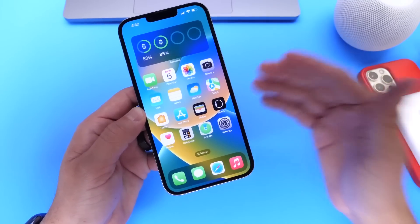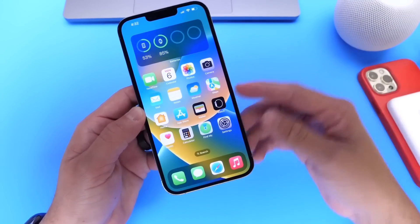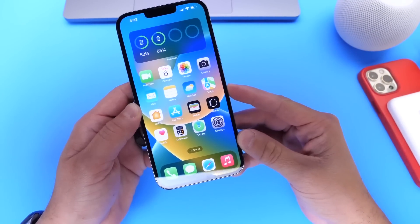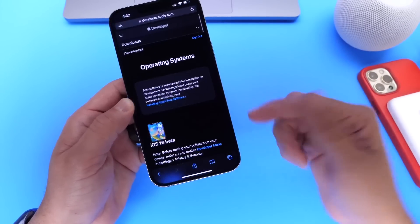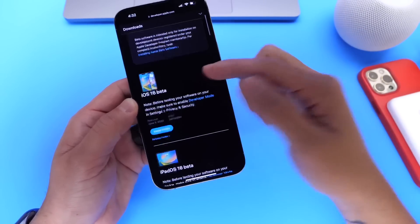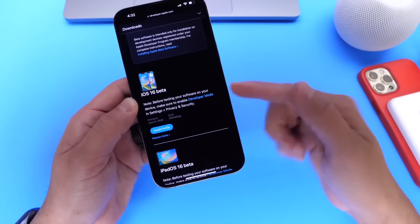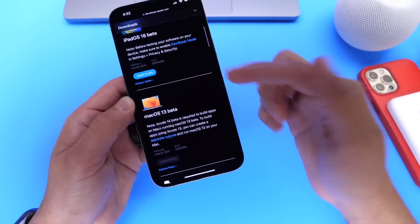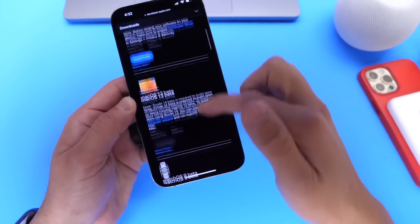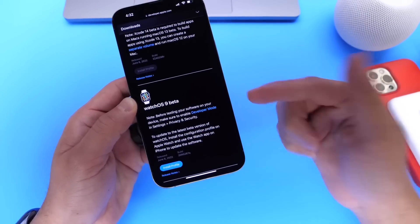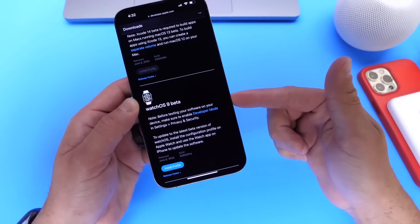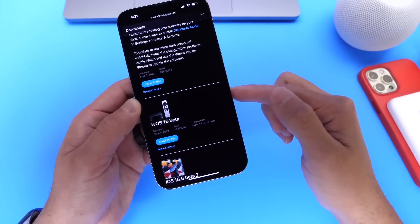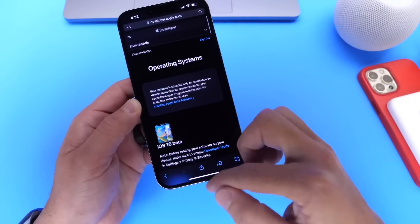The first thing I want to talk about is the expected release date for the public beta. Developer Beta is available as of today, so if you're a developer, you have iOS 16 Beta 1 available for you. iPadOS 16 Beta 1 is also available, macOS 13 Beta 1 is available right now for the Mac, watchOS 9 Beta 1 is now available for the Apple Watch, and tvOS 16 Beta 1 is now available for the Apple TV.